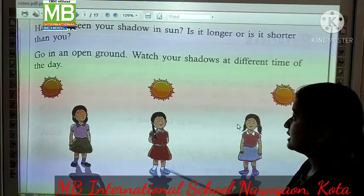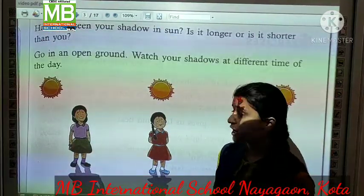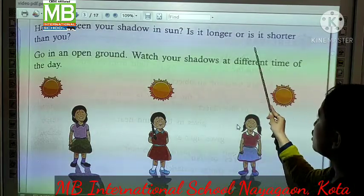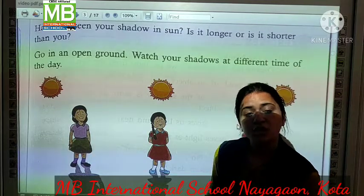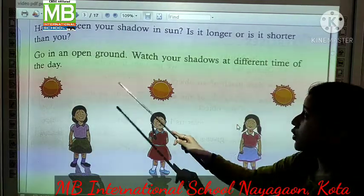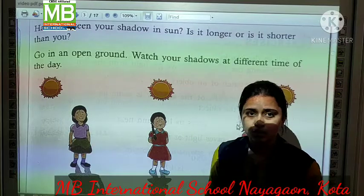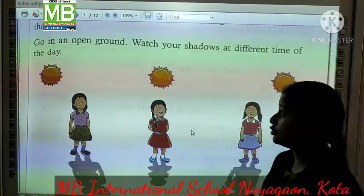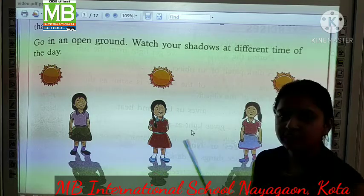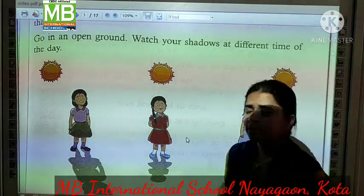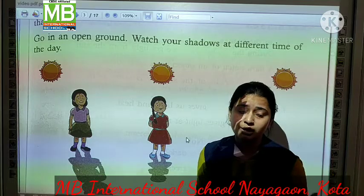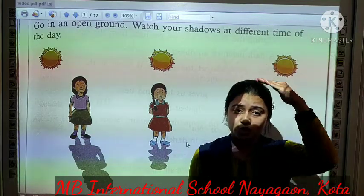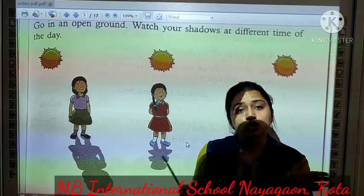Have you seen your shadow in the sun? Kya aapne aapki shadow sun ke time, means during day time, dhekhi hai? It is longer, or it is shorter than you. Woh kabhi lambi hooti hai, or kabhi chhoti hooti hai. Go in an open ground and watch your shadow at different times of the day. Jab morning or evening ka time hoota hai, toh aapki shadow lambi hooti hai. Aur agar jab sun ekdam aapke head pe hoota hai, toh joh aapki shadow banti hai, woh short banti hai.